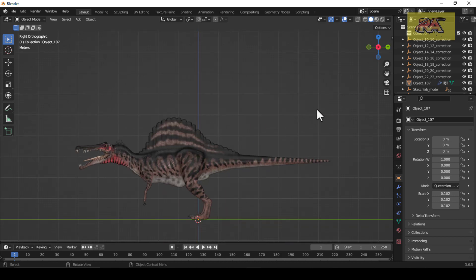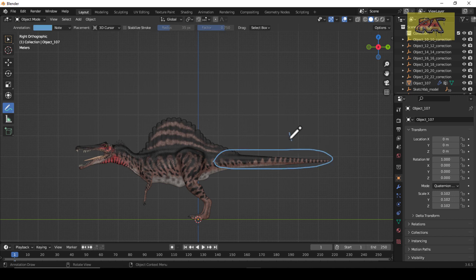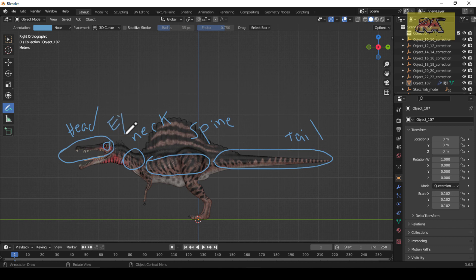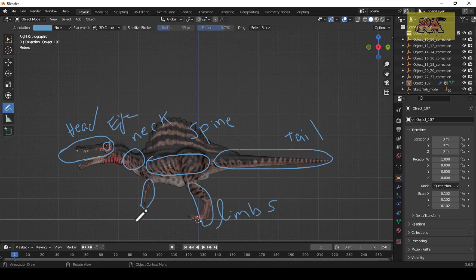Let's divide the model into separate parts, like this. I have a tail, a spine, a neck, a head, an eye, limbs, arms, and fingers.